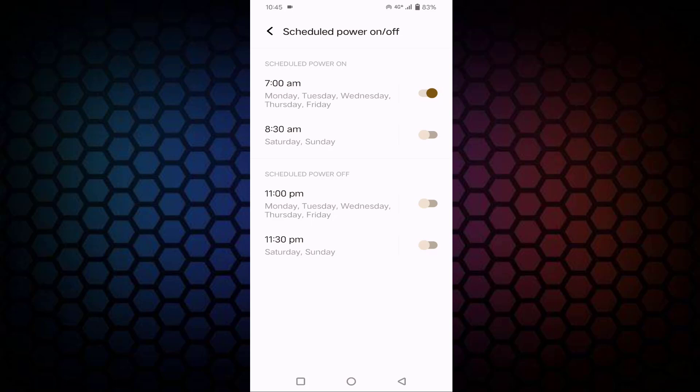After that, below you can see here Scheduled Power Off. You need to set the time when it should be powered off automatically. You can see it is set as 11 PM. You just need to enable this option.